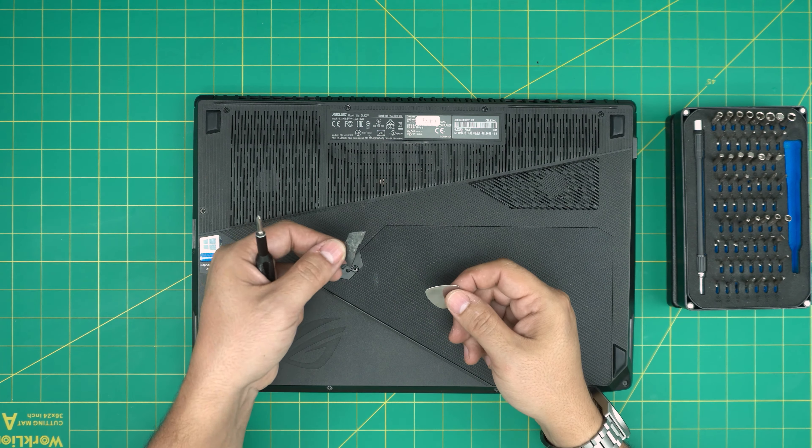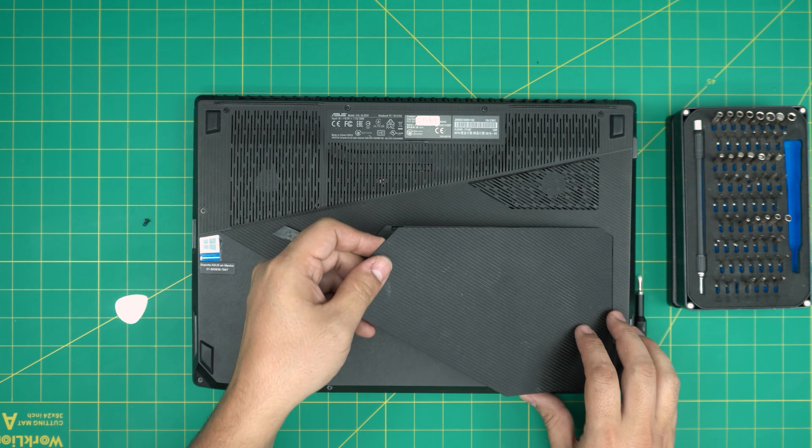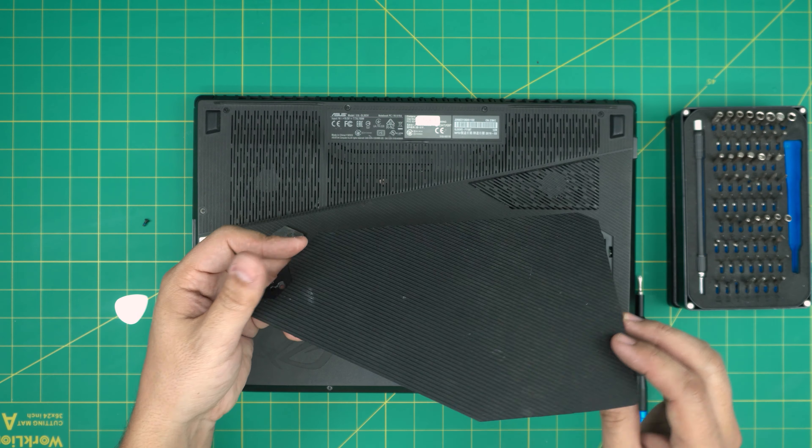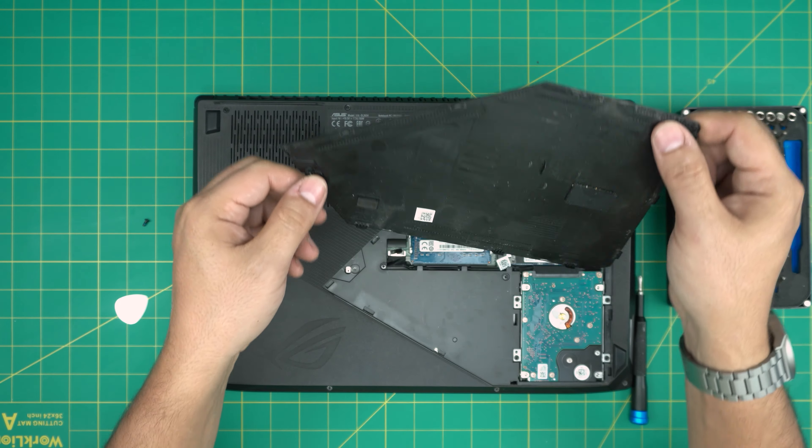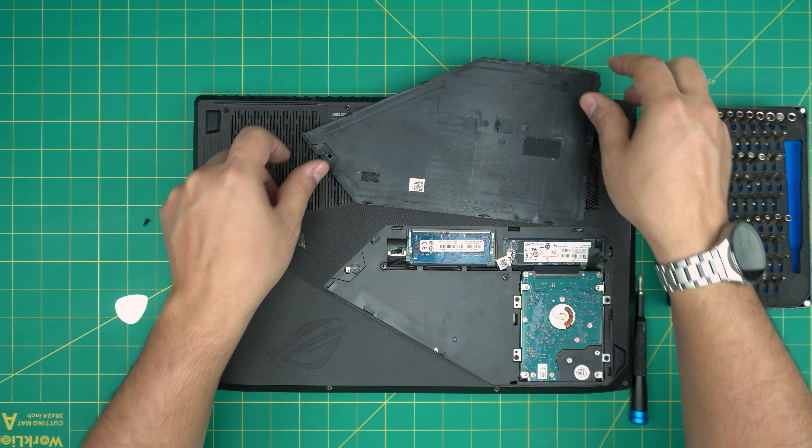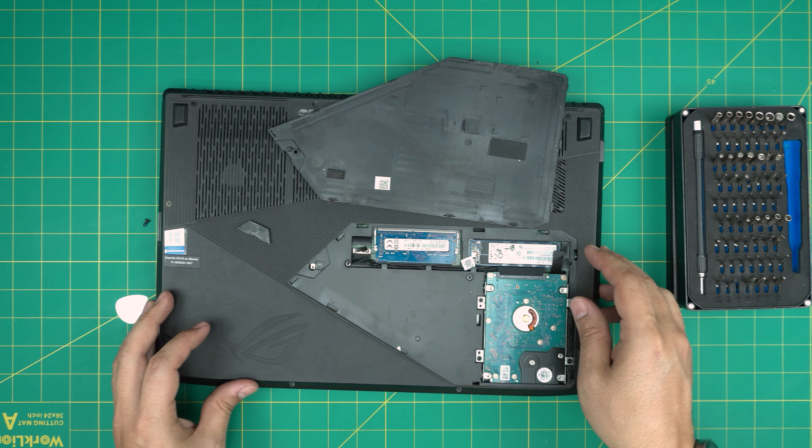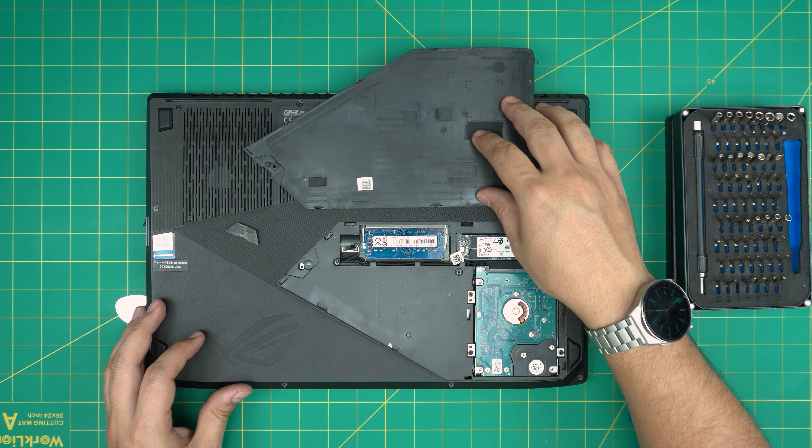I can't stick my fingernail in there to lift it up because I'll break it, so I'm going to use the guitar pick. Stick it right in there between the cover and bring it up. Once I have it a little up, I'll put my finger right there, wiggle it up and down a little, and it will release the service cover.